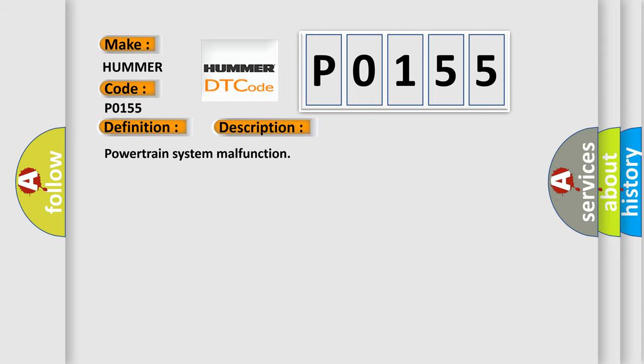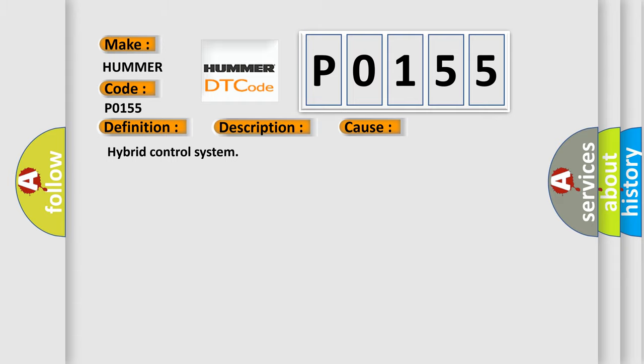Powertrain system malfunction. This diagnostic error occurs most often in these cases: Hybrid control system. The Airbag Reset website aims to provide information in 52 languages.